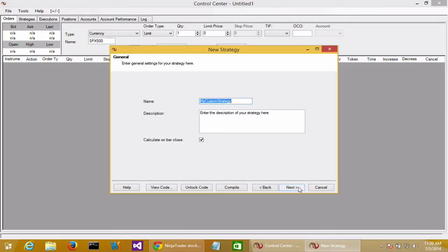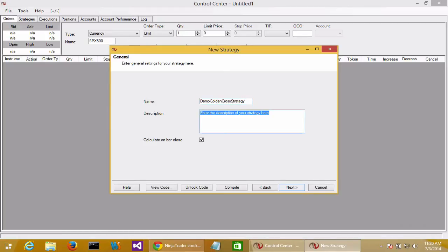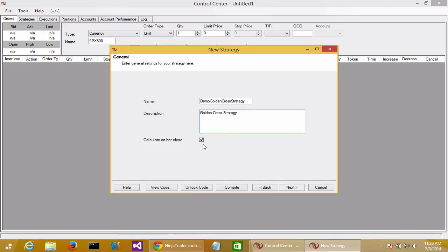Then I'll give my new strategy a name. I'll call this a demo golden cross strategy. I'm going to leave the calculate on bar close checkbox checked, although as we'll describe later, it doesn't matter too much for historical testing.